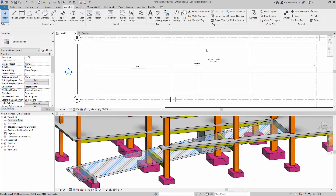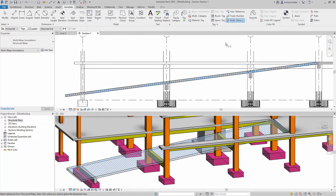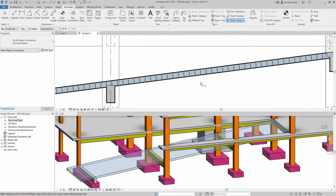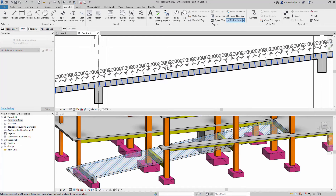Thanks to this functionality, you can now produce accurate documentation for the production and site installation of freeform rebar.